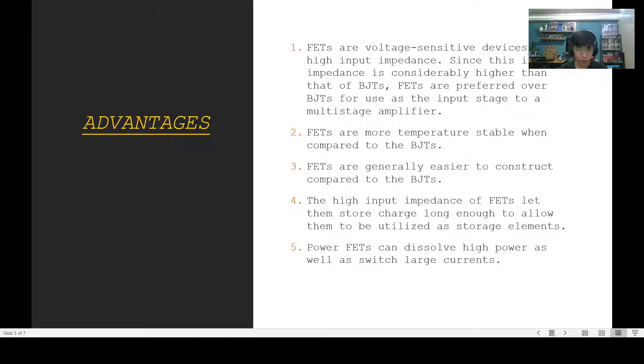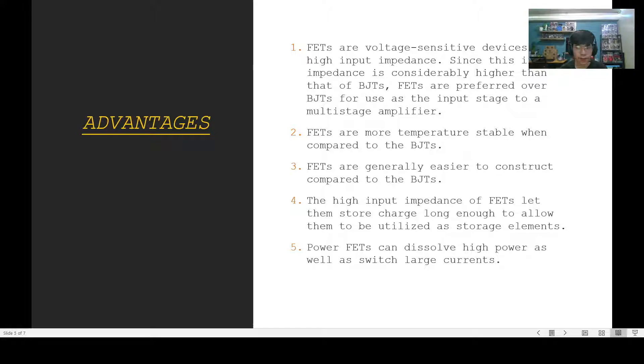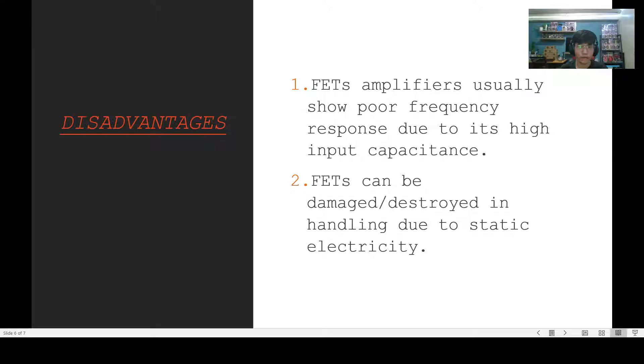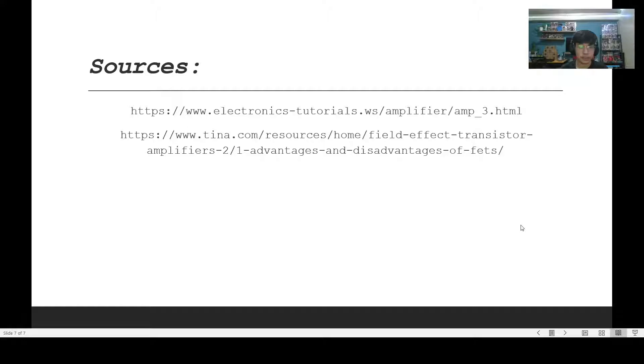Fourth, the high input impedance of FETs lets them store charge long enough to allow them to be used. Fifth, power FETs can dissolve high power as well as switch large currents. Now moving on to the disadvantages, FETs amplifiers usually show poor frequency response due to its high input capacitance and FETs can be easily damaged or destroyed in handling due to static electricity.